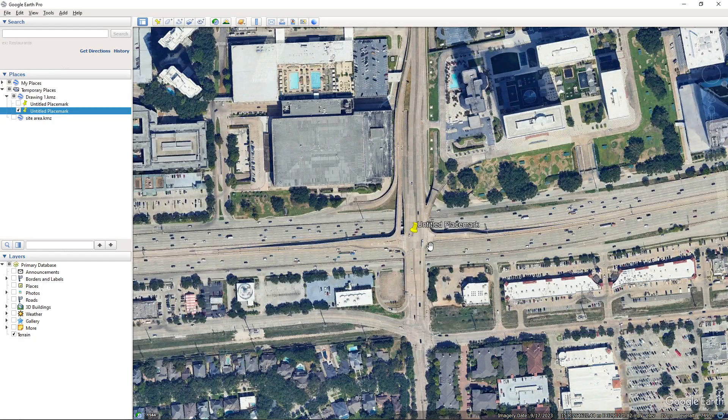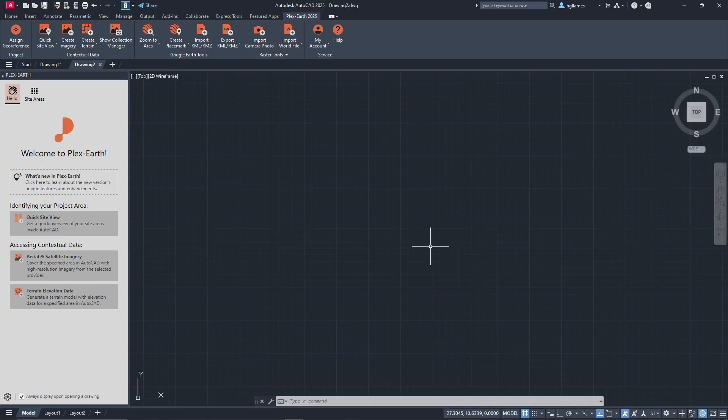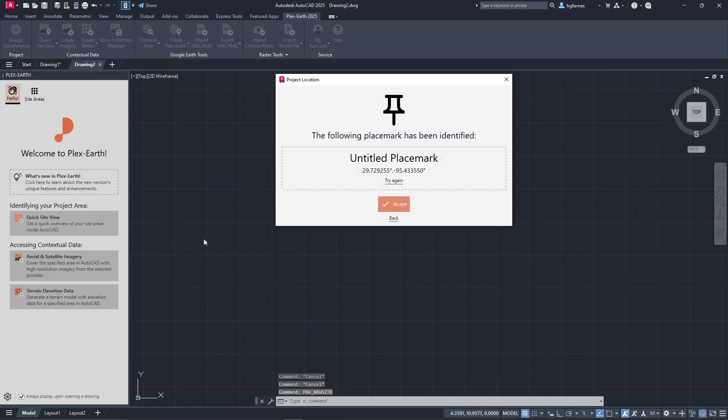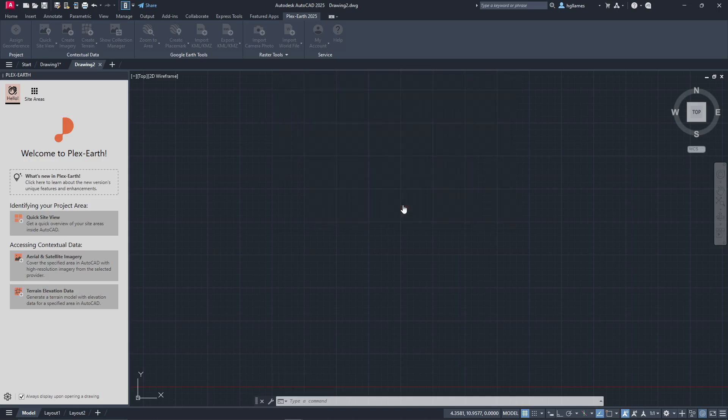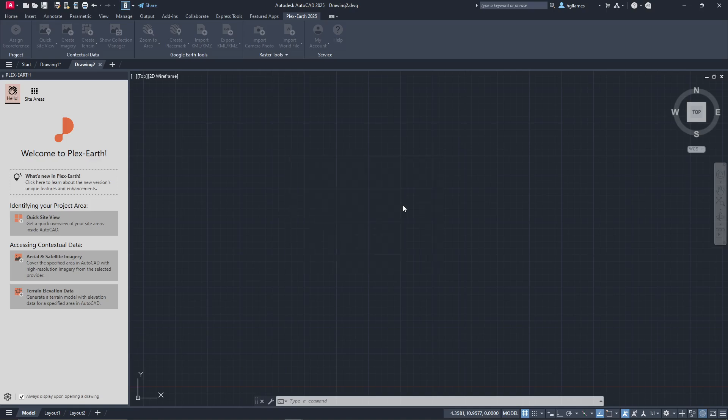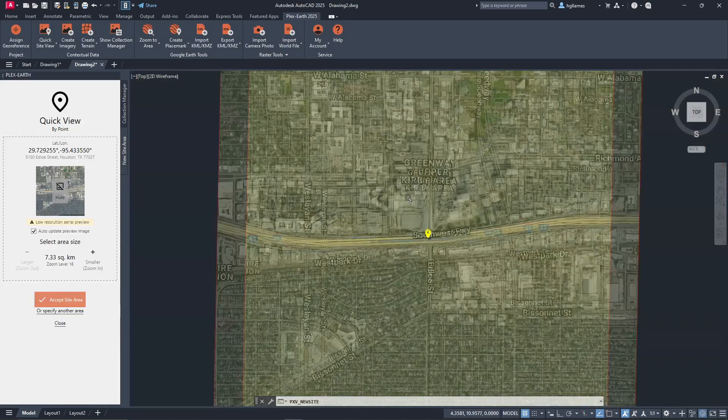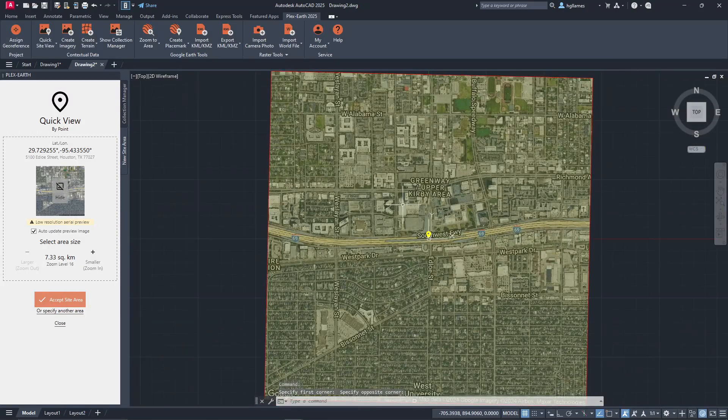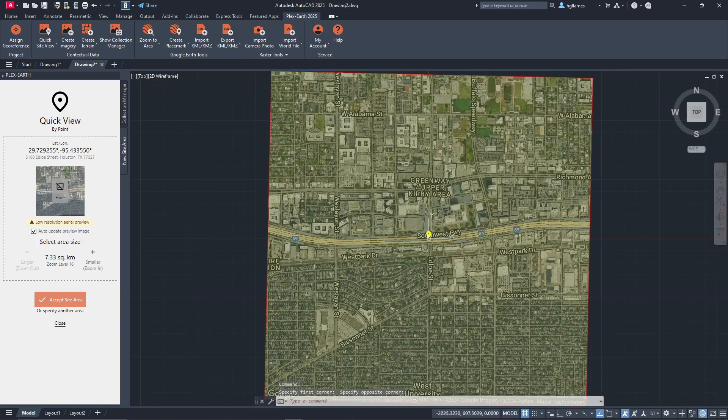We will now go back to AutoCAD and click to create a quick site view for easy reference. Here, I can use my coordinates as the software needs to know our area of interest. Upon acceptance, PlexEarth will create a quick image in our drawing, placed at the respective coordinates in AutoCAD and at the correct scale for the area displayed in Google Earth.